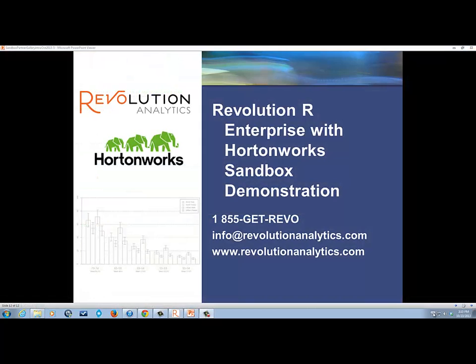Thank you very much for your time today, as we have reviewed how to use Revolution R Enterprise with the Hortonworks sandbox. If you have any follow-up questions, please contact us at RevolutionAnalytics.com. Thank you.